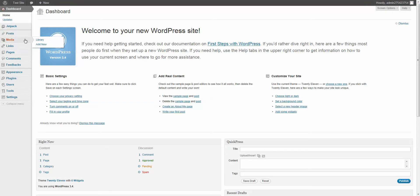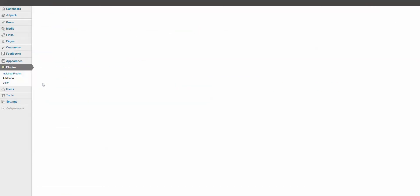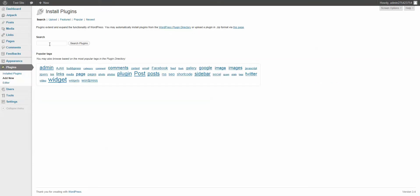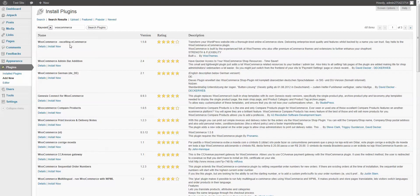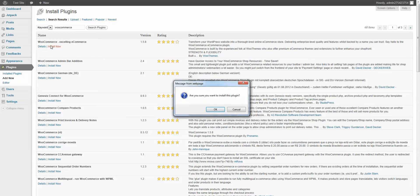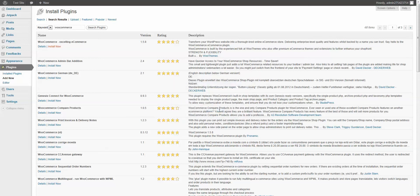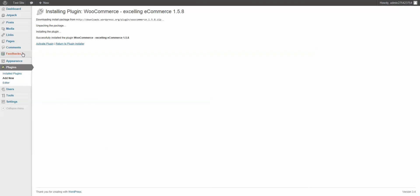First step is to install WooCommerce. We're going to come to Plugins, Add New, and we're going to do a search for WooCommerce. W-O-O-C-O-M-M-E-R-C-E. Search Plugins. It should be the very first one. You can make sure by looking to see that it's by WooThemes. We're going to do install now. It takes a few seconds to run. Activate the plugin.